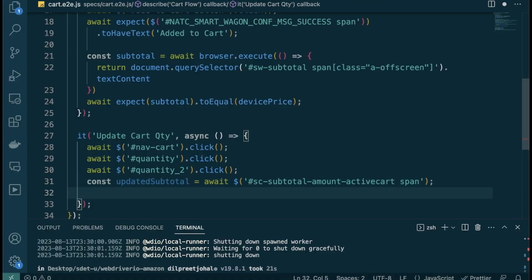I'm moving quickly here, so if you're a beginner and finding it hard to follow how I'm picking elements, I recommend checking out my course where I go through everything step by step at a slower pace. In an interview setting, you want to move efficiently — you shouldn't spend the entire interview trying to figure out a single element.